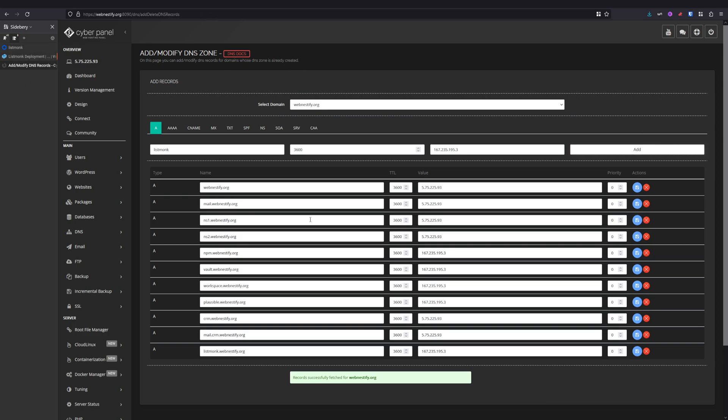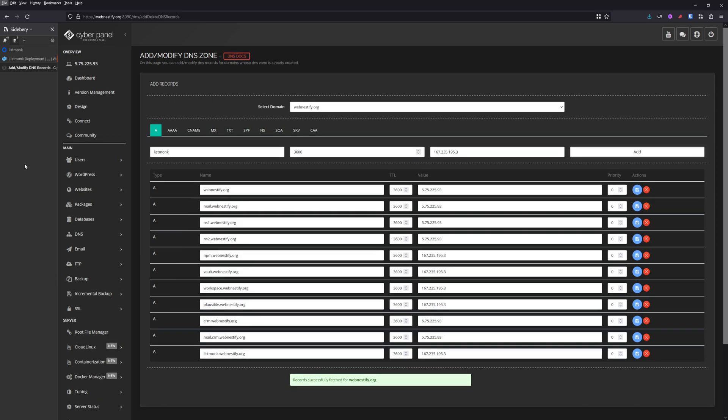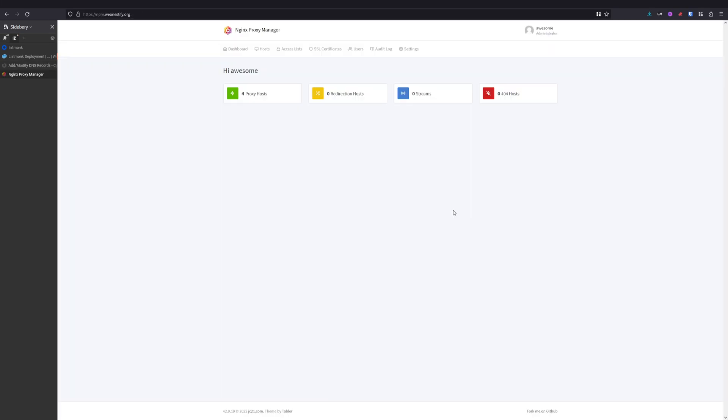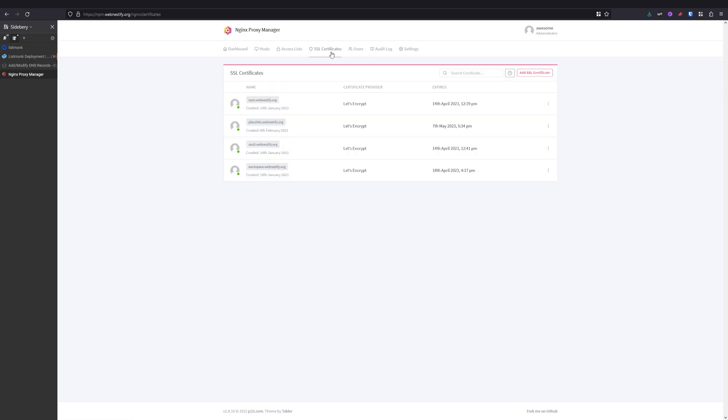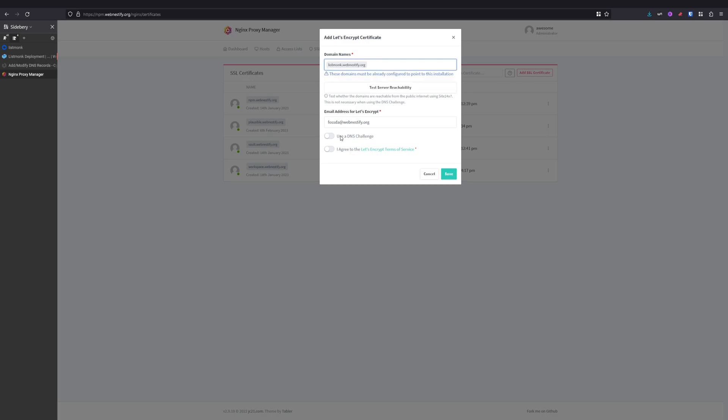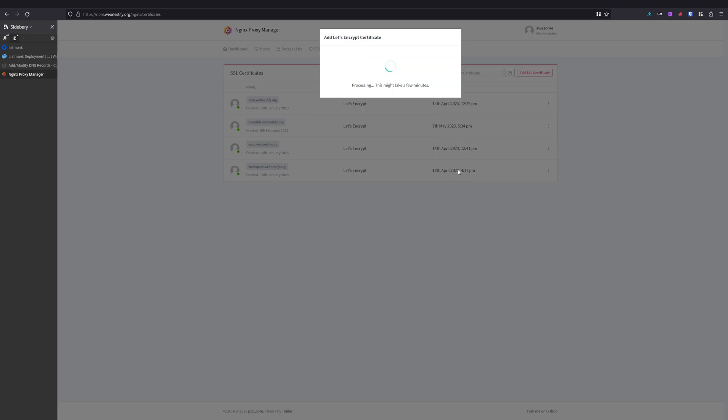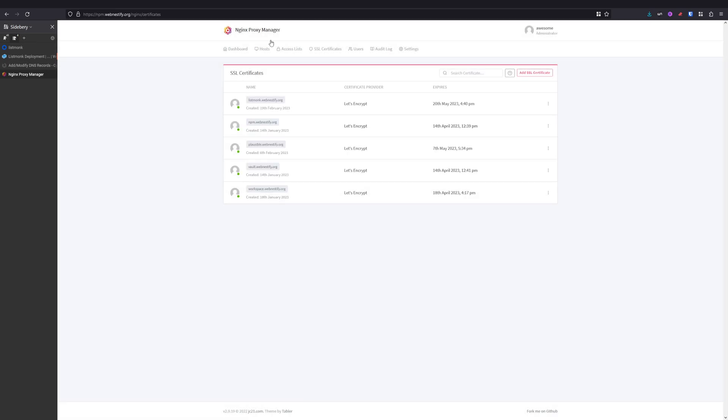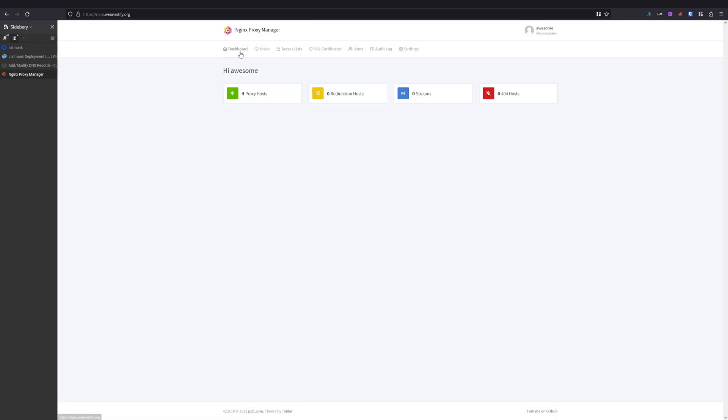Now we will set up our SSL and our proxy host in Nginx Proxy Manager. So you will need to go to the SSL certificates, add new Let's Encrypt. I'm gonna type your domain, confirm by Enter, and you want to agree to the Let's Encrypt terms. Give it a second or two and we will have our SSL certificate. All right, our SSL is up.